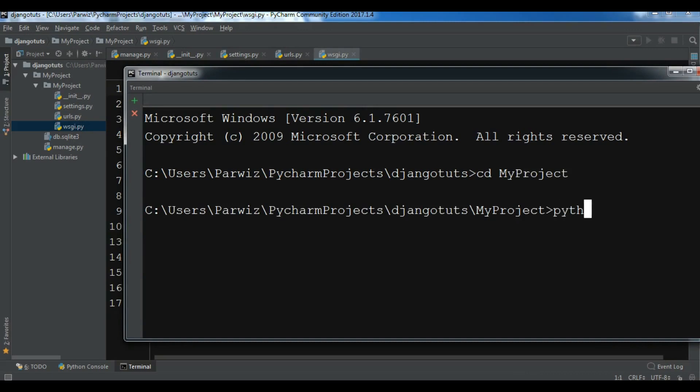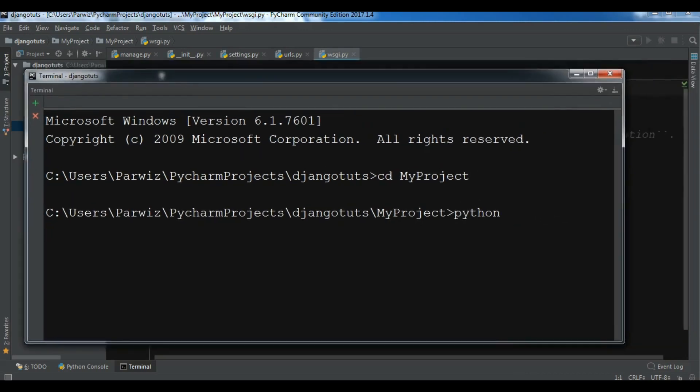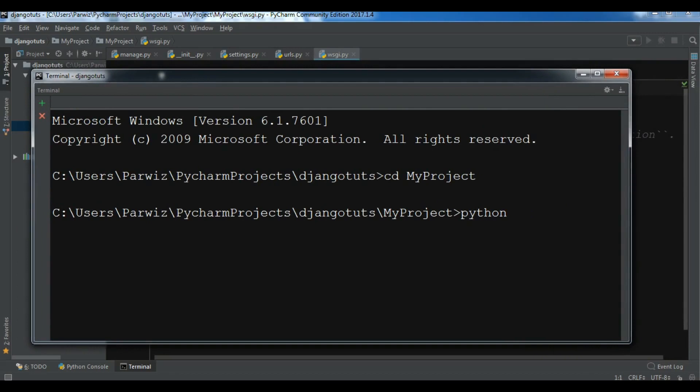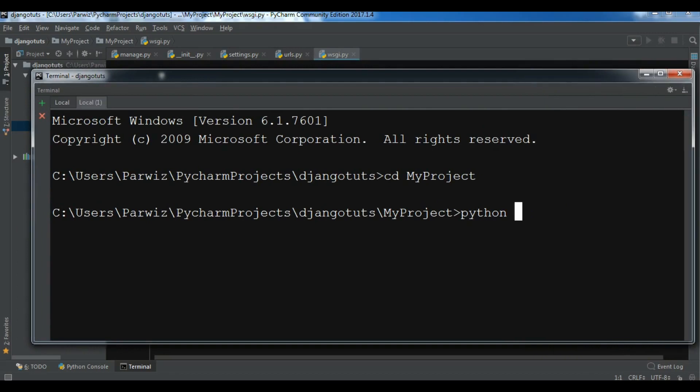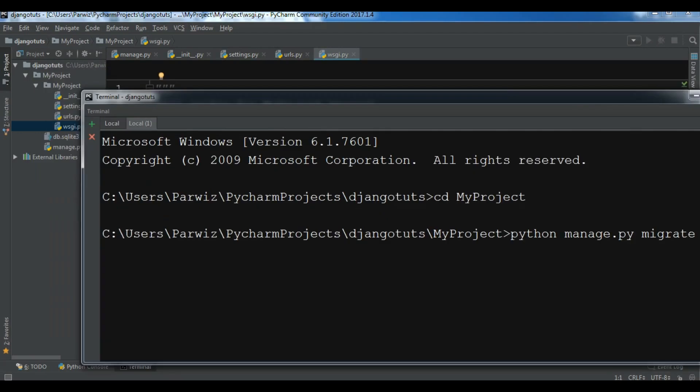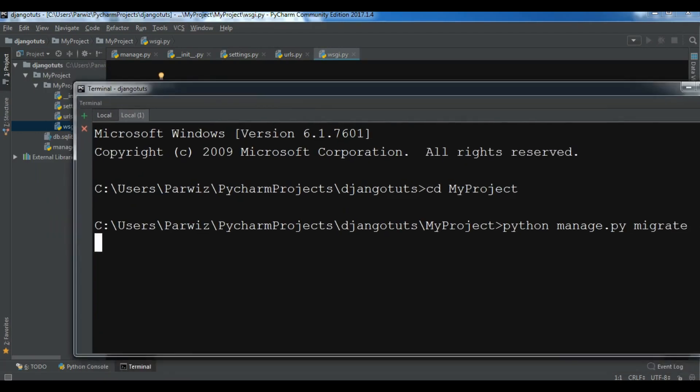Now again I'm going to cd MyProject, and in here you can run python manage.py migrate, and it will migrate and the warning will be removed from here.